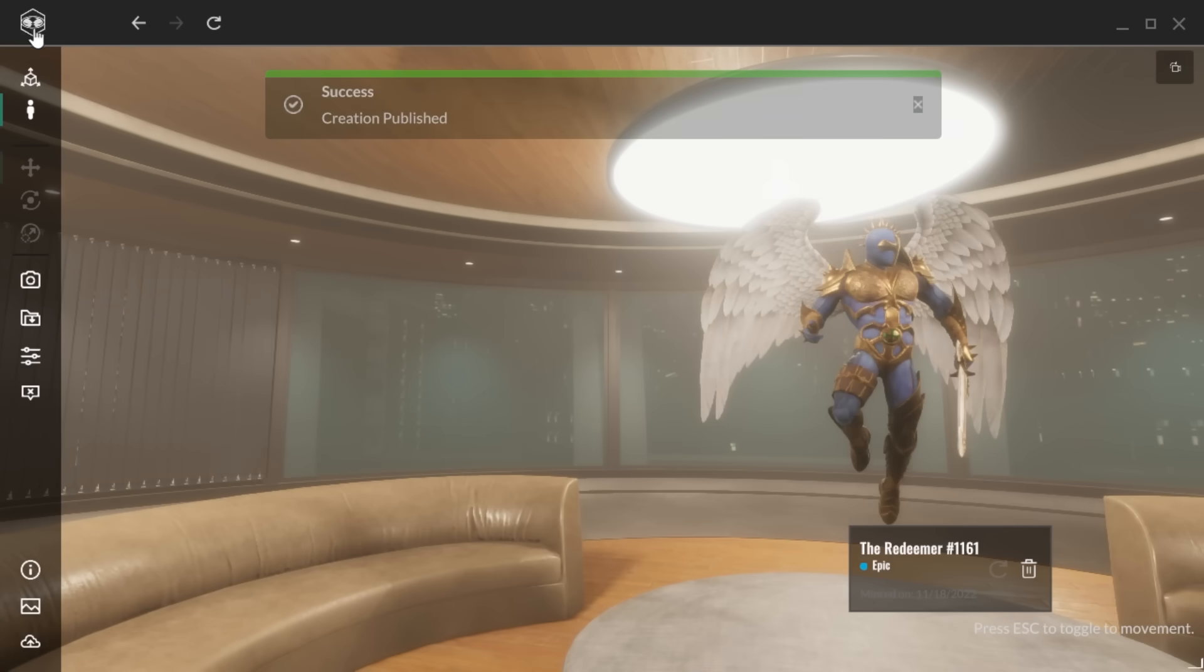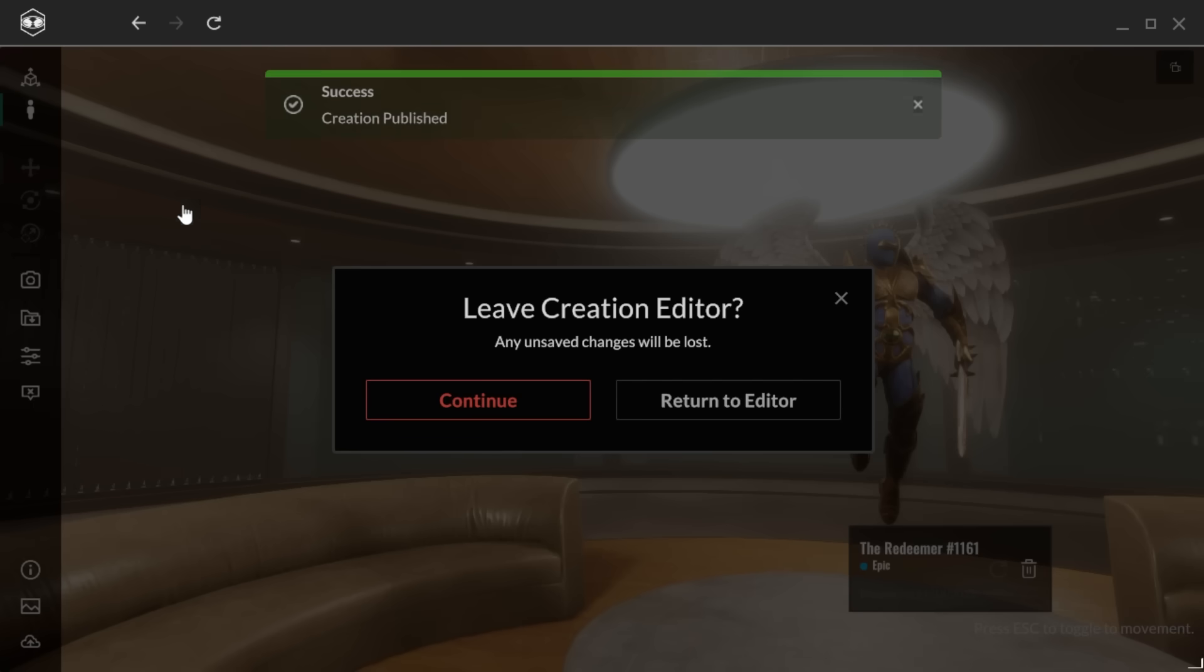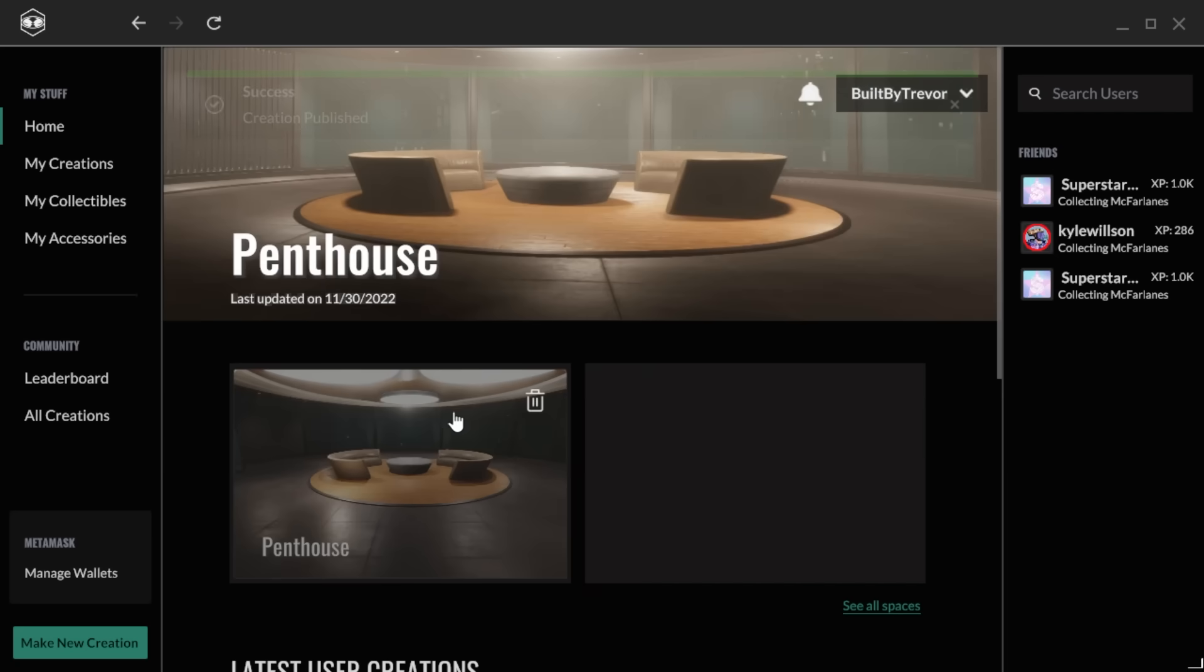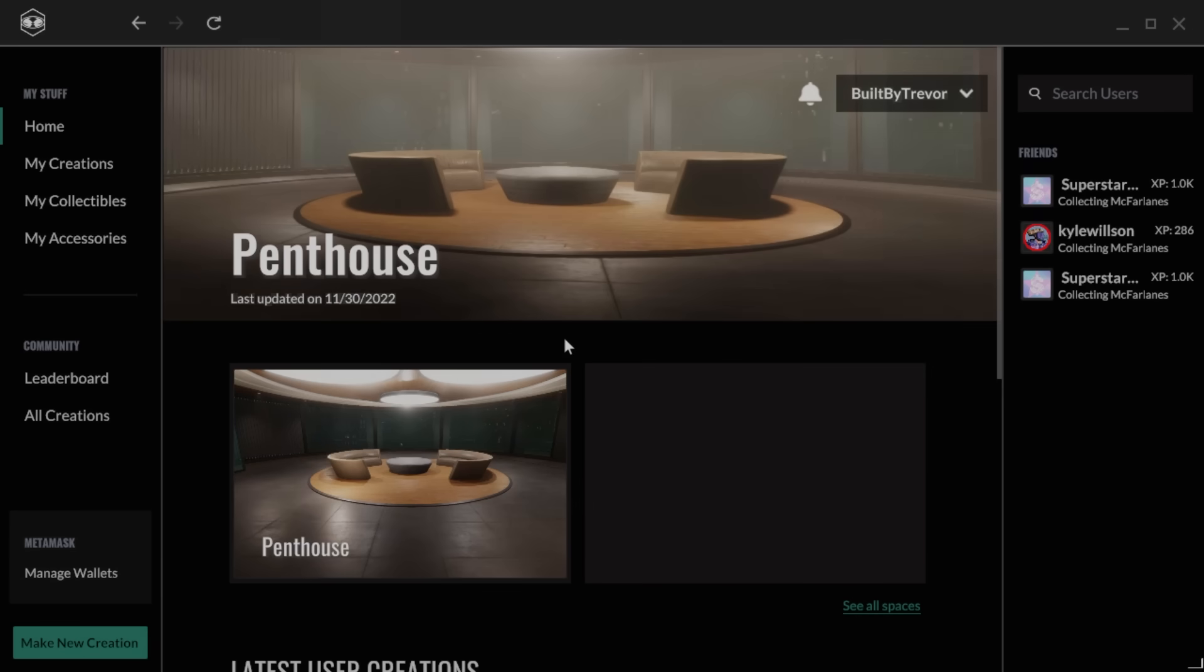And that's your intro to the Viewer app. There's tons more to discover, so download now and subscribe to the channel for more.